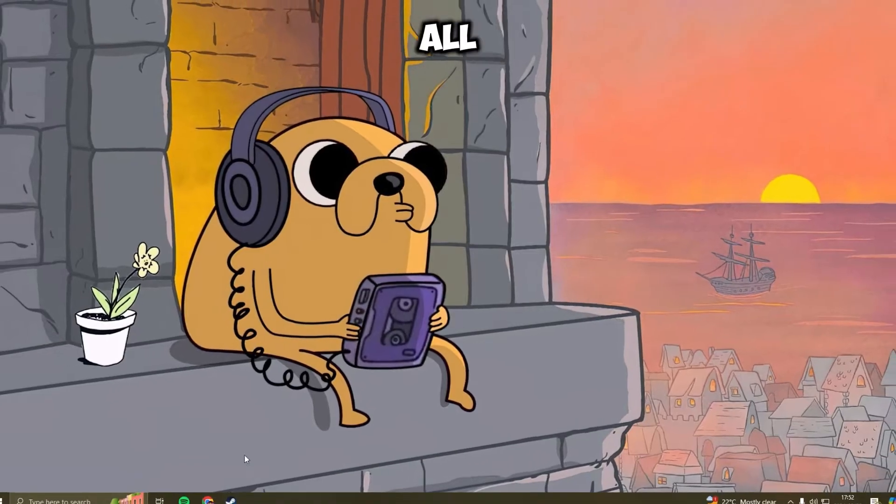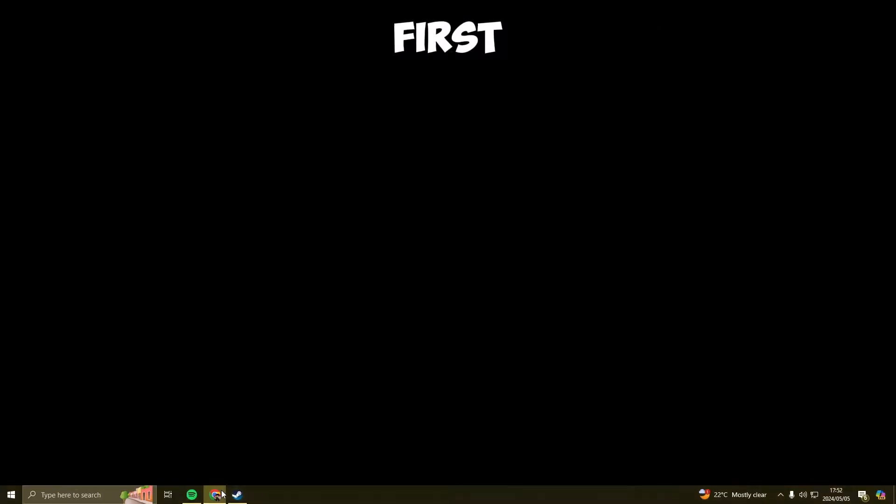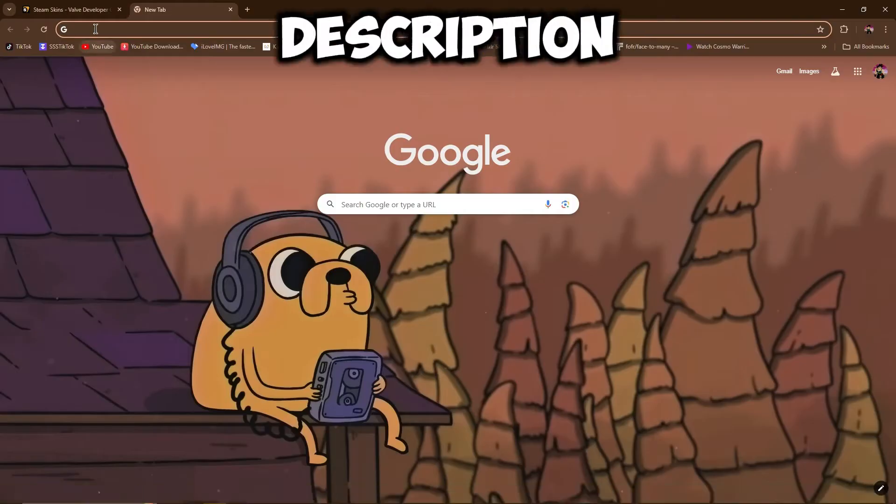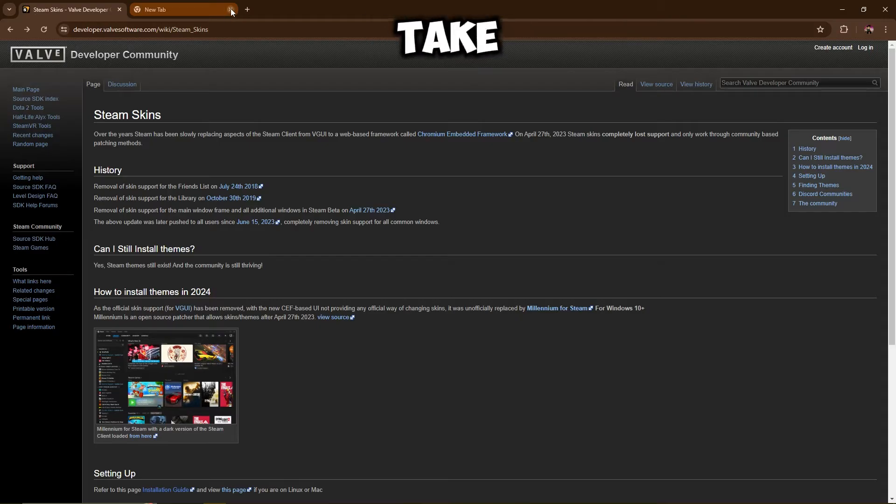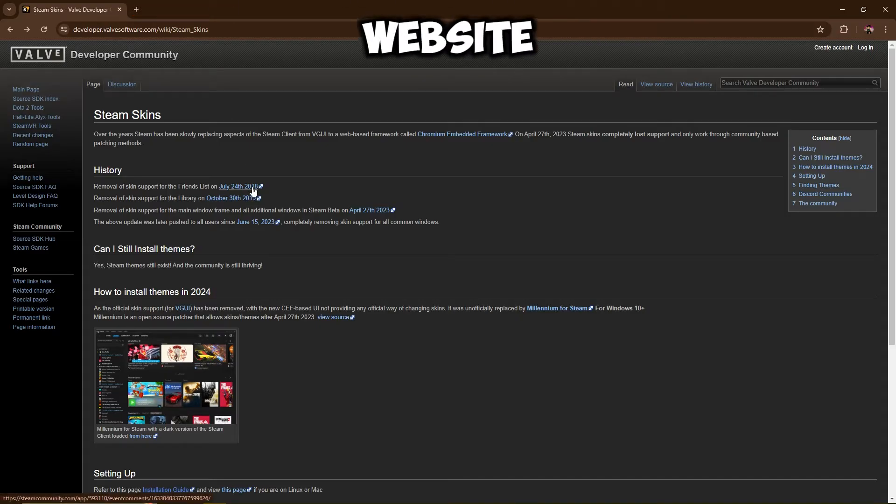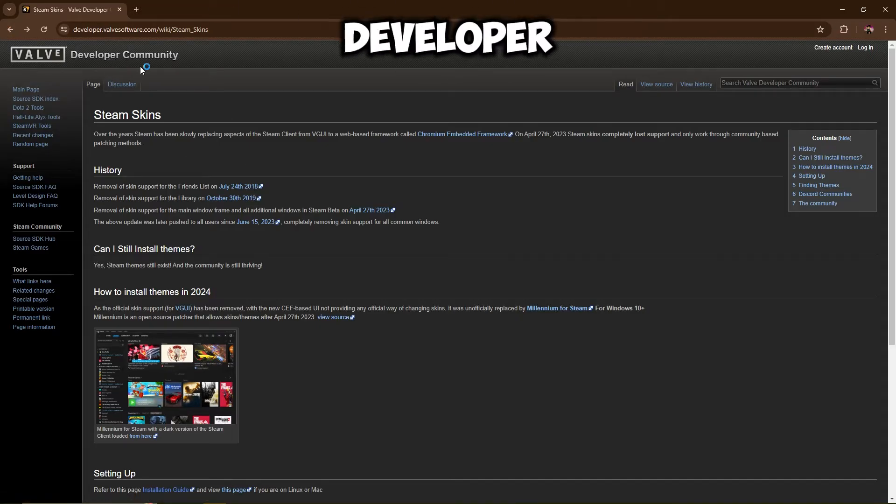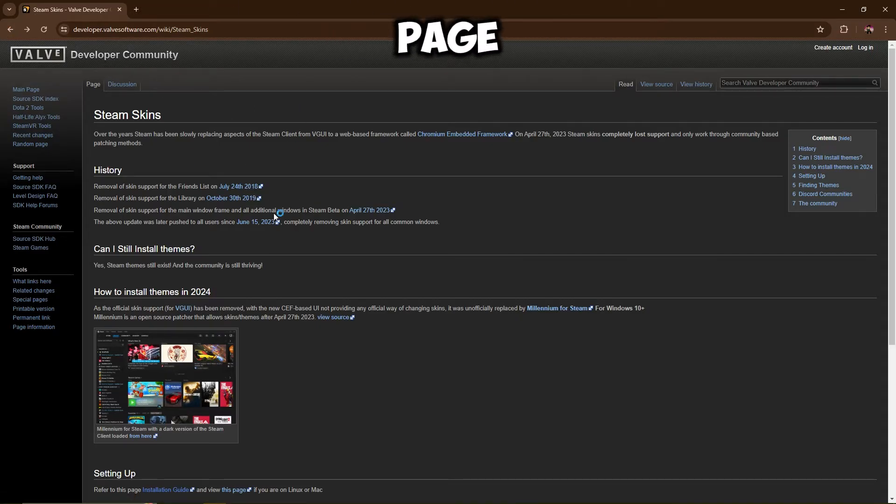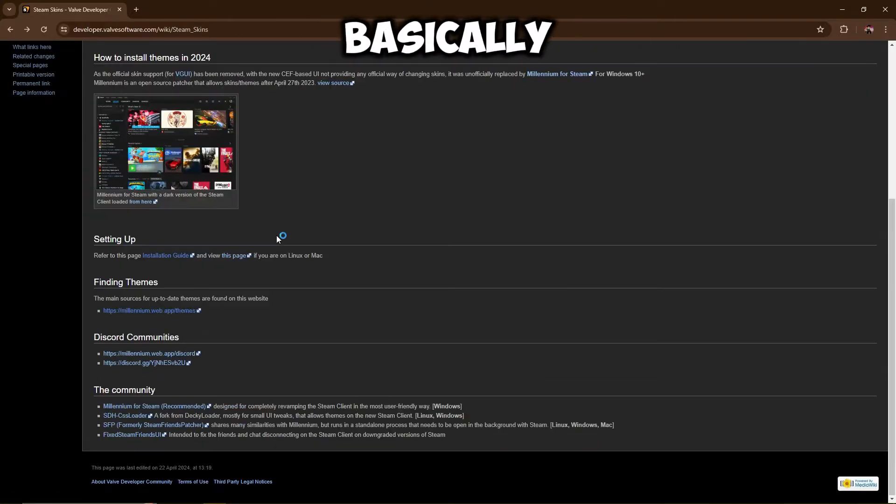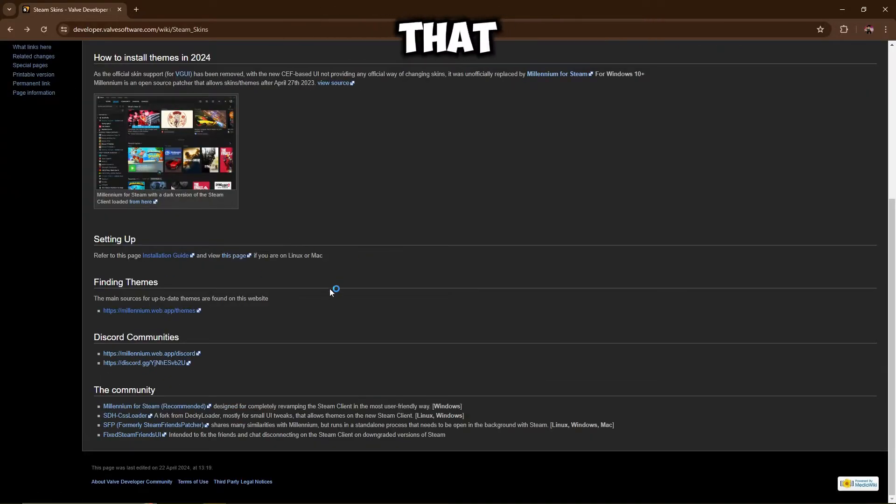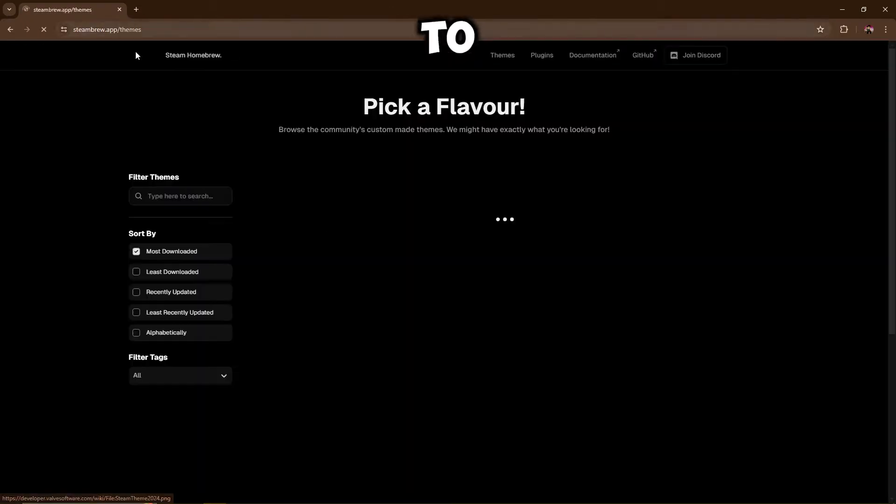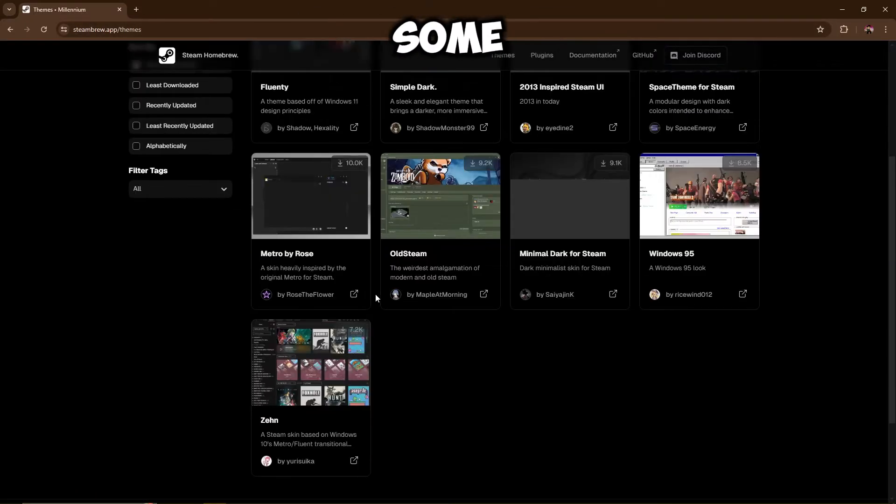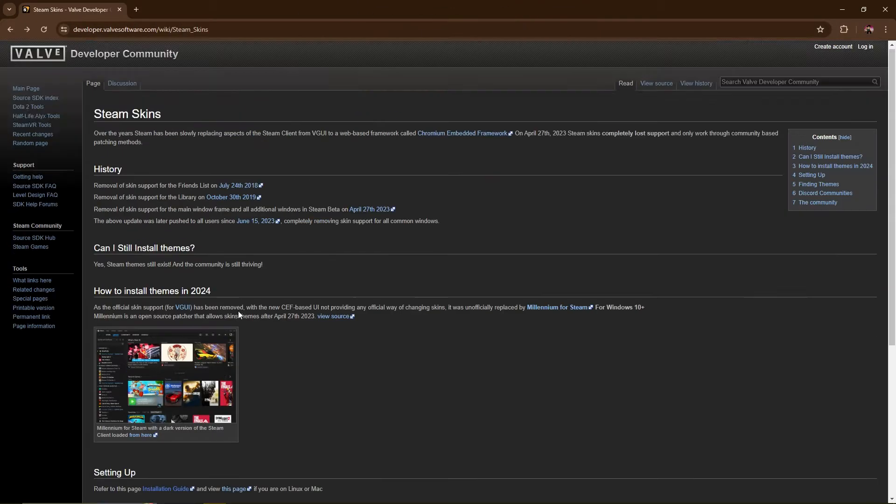It's very simple actually. All that you're going to want to do is click on the first link in the description below and that should take you to this website. It's linked on the Valve Developer Community page and here is basically everything that you need to know. Here are the themes. You can just click on that to download some themes but we'll get to that in a second.